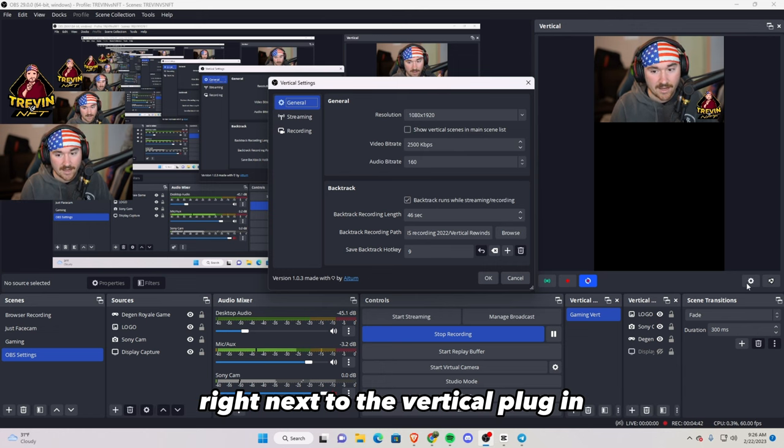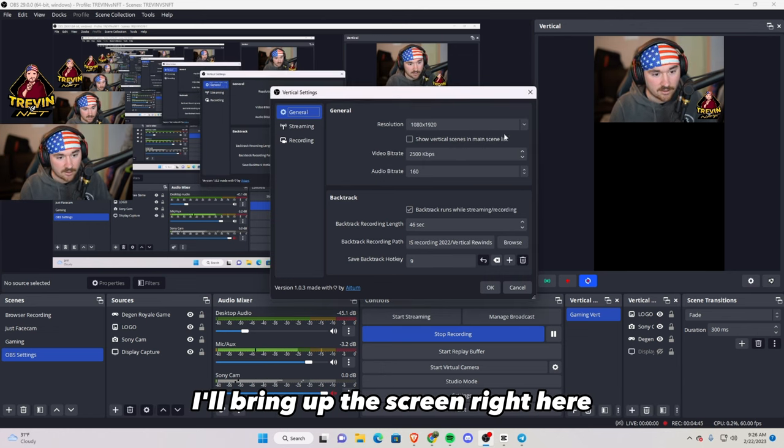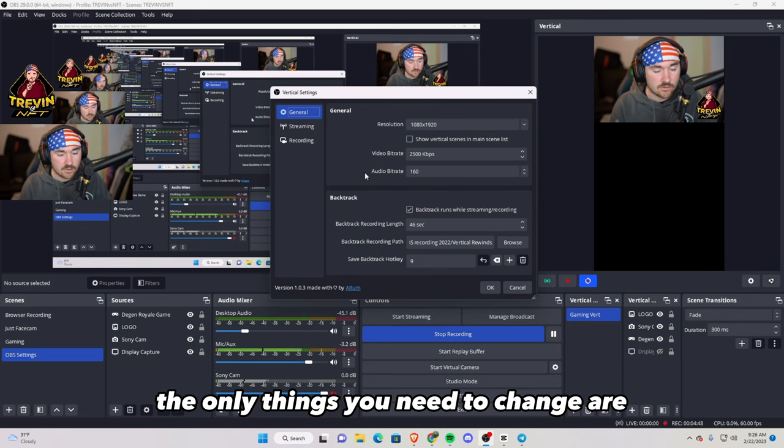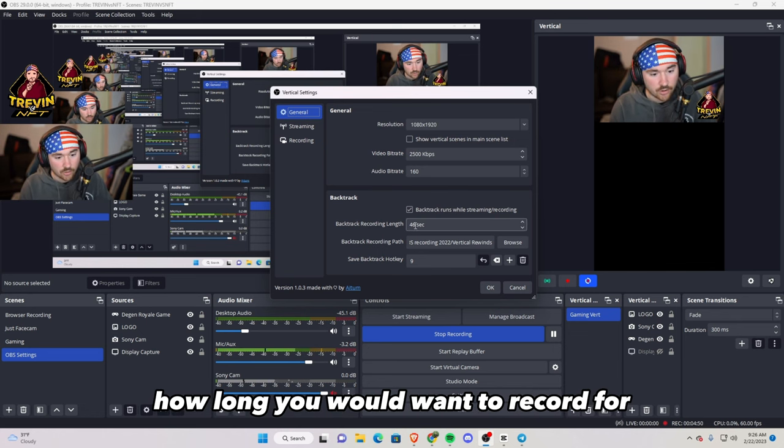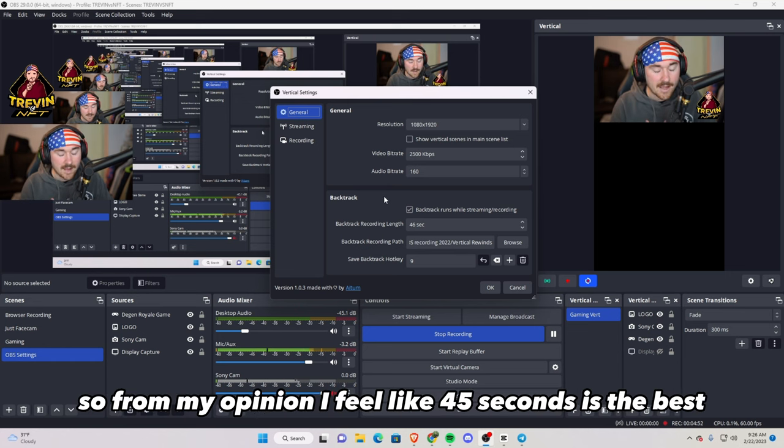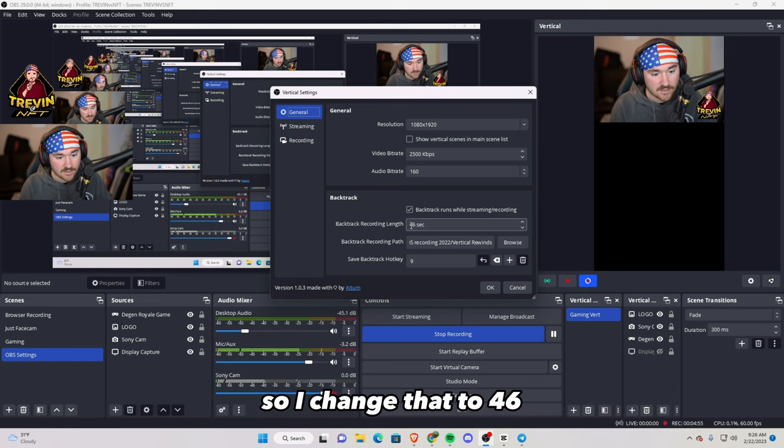So once you hit the icon on the right hand side right next to the vertical plugin, it'll bring up this screen right here. Everything should be good to go. The only things you need to change are how long you'd want to record for. From my opinion, I feel like 45 seconds is the best, so I changed that to 46.